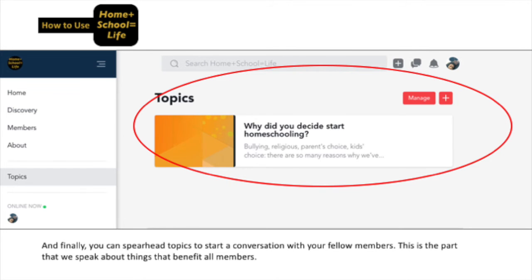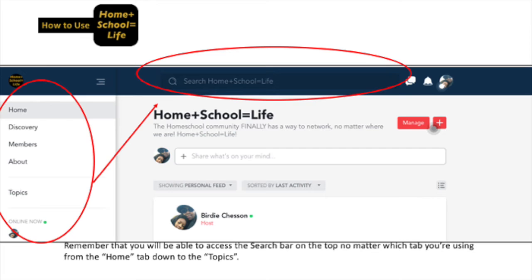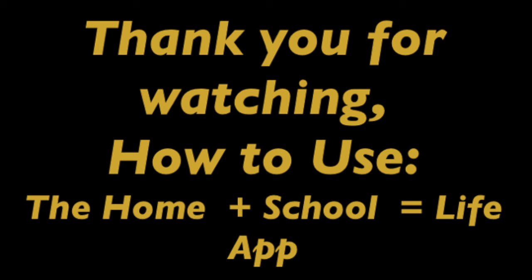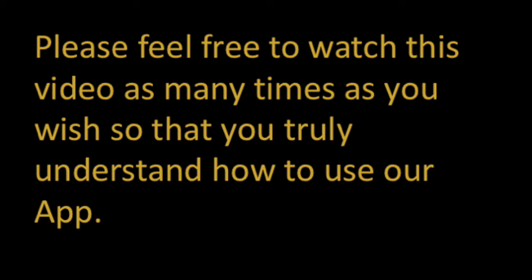Remember, on this whole left side, you will be able to access the search bar at the top, no matter which tab you're using, from the Home tab down to the Topics. Thank you for watching how to use the Homeschool Life app. Please feel free to watch this video as many times as you wish, so that you can truly understand how to use our app.